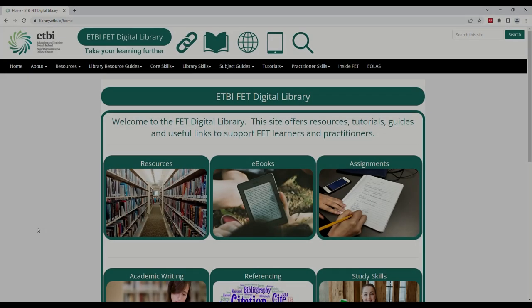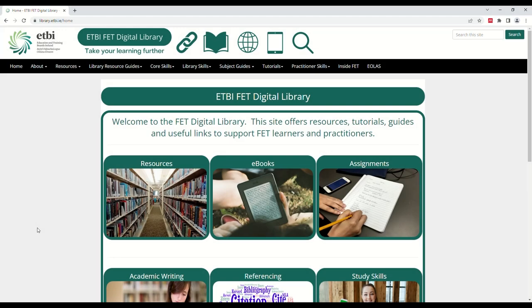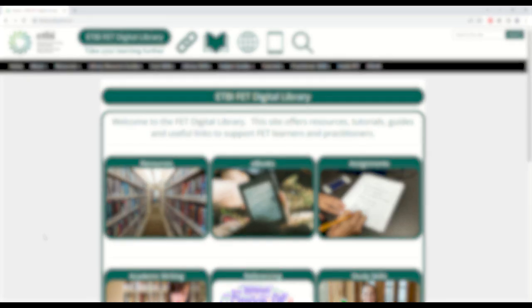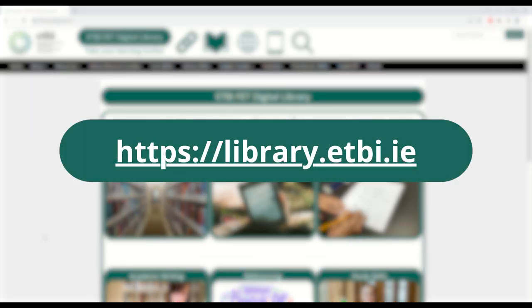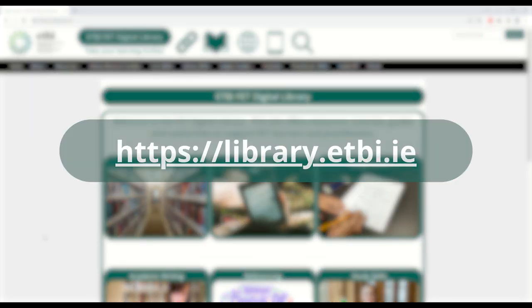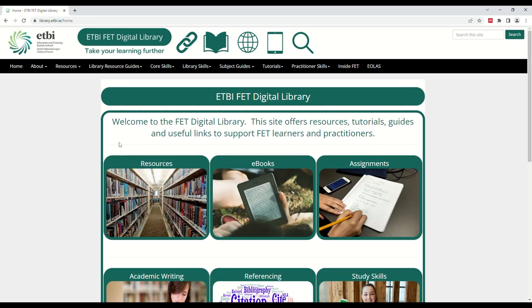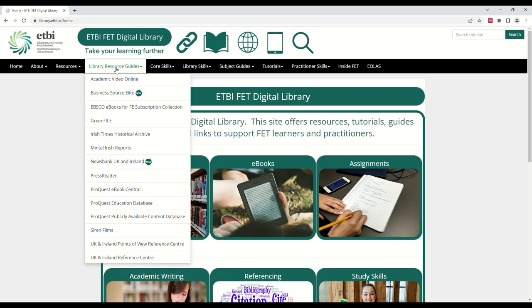The FE Subscription Collection can be accessed through the Digital Library. Here we can see the Digital Library homepage which you can find at library.etbi.ie. From the homepage, click the Library Resource Guides tab and then select the EBSCO eBooks for FE Subscription Collection from the list of resources on the drop-down menu.